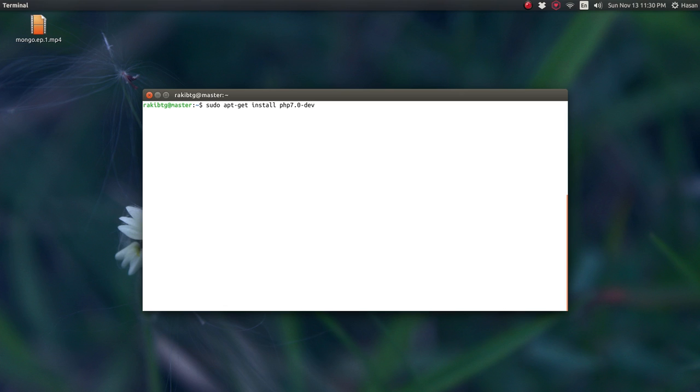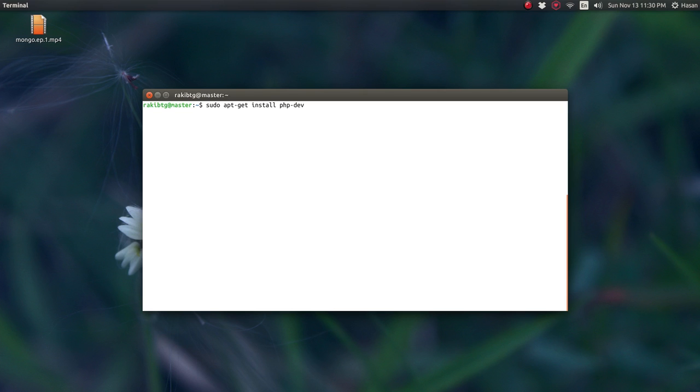Now for compatibility issues, if you're on PHP 5.6 and later versions, then you need to simply trim this 7.0 from here. And then just sudo apt-get install php-dev. I guess that should work just fine if you're not using PHP 7. And if you're using PHP 7, then the command would be sudo apt-get install php 7.0-dev. So go ahead and run this command to install this package.